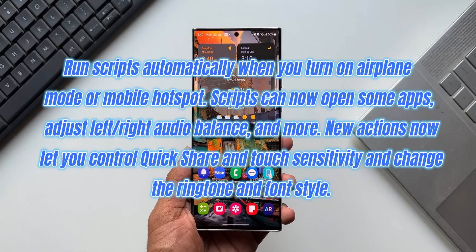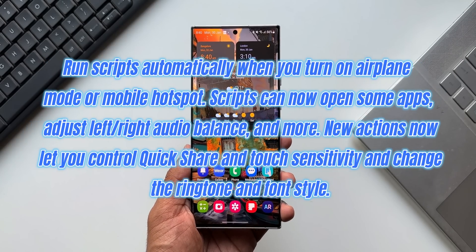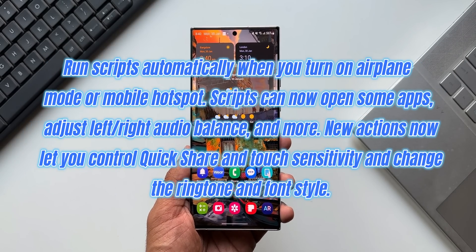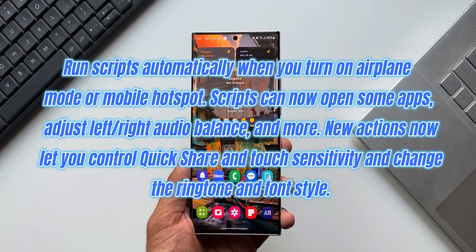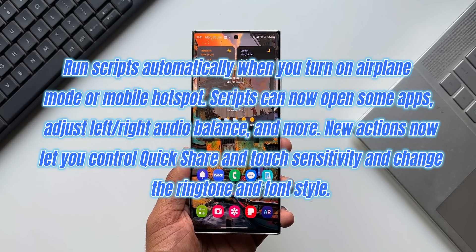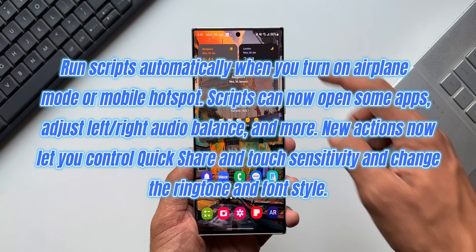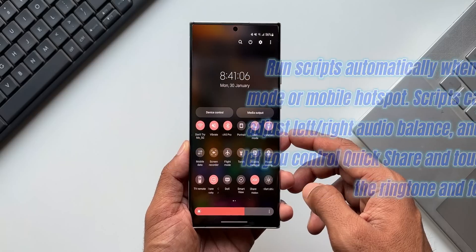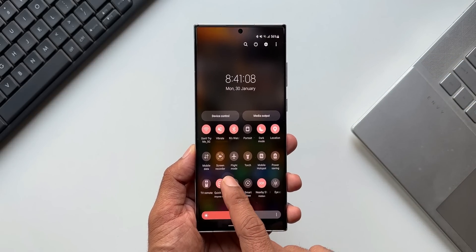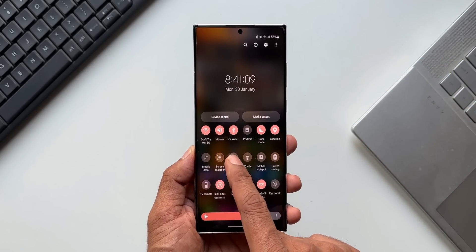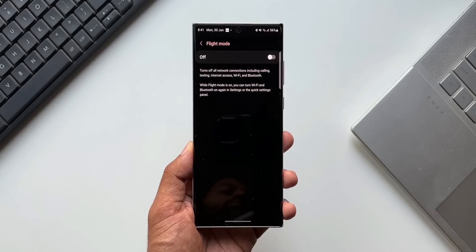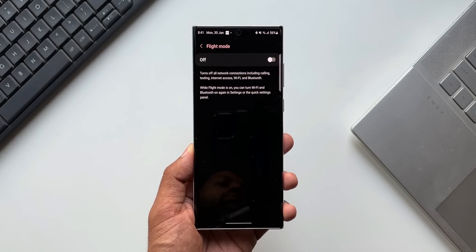The second feature under Modes and Scenarios is more conditions and actions for scenarios. Scripts can run automatically when you turn on Airplane Mode or Mobile Hotspot. Scripts can now open applications, adjust left/right audio balance, and more. New actions also let you control Quick Share, touch sensitivity, and change the ringtone and font style. This seems interesting and I'll definitely explore it once we get the update.